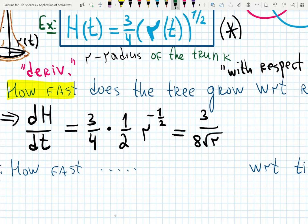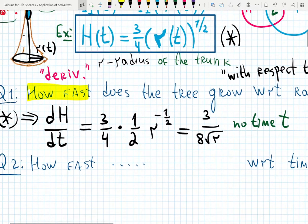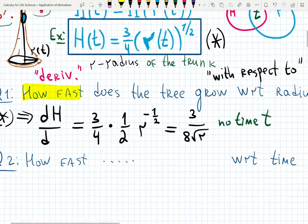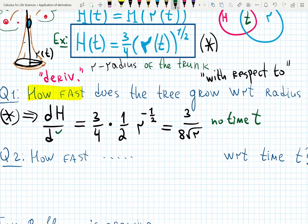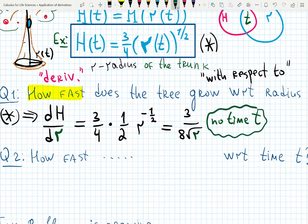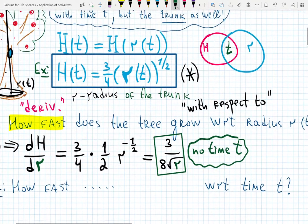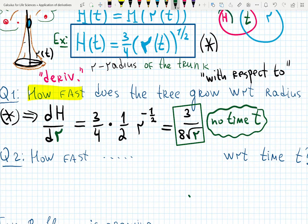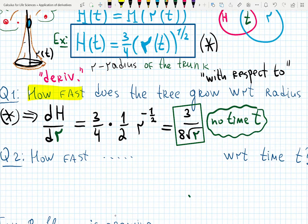As you can see in this answer, there is no time T — because we are differentiating with respect to R, not T. Good catch. So this is answer number one: we found the speed of H with respect to R. They have a correlation: the taller the tree, the wider the trunk.